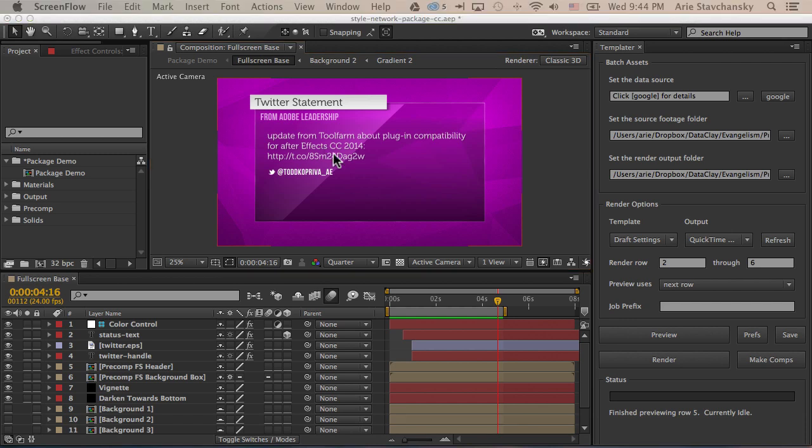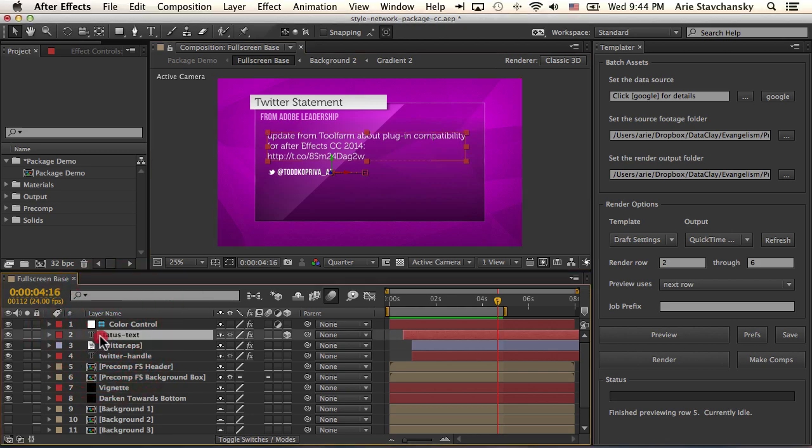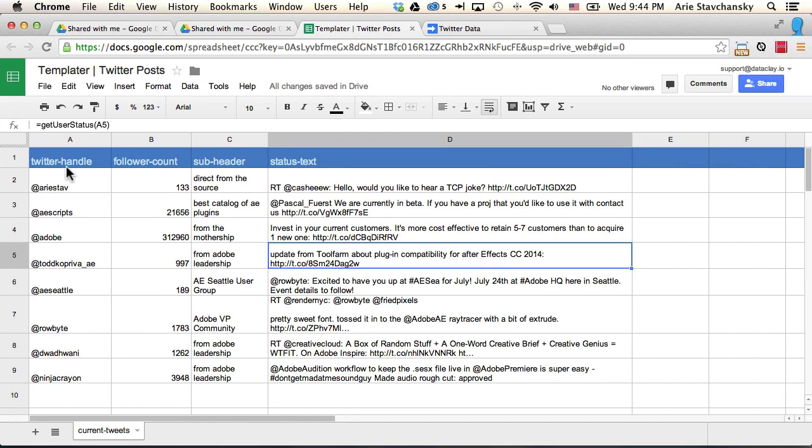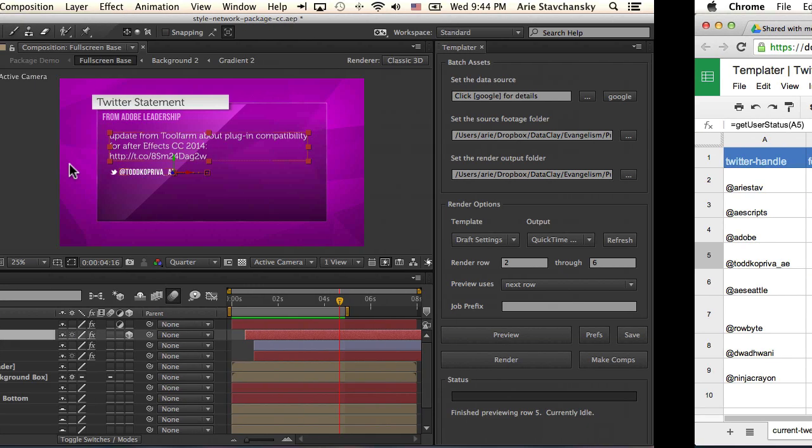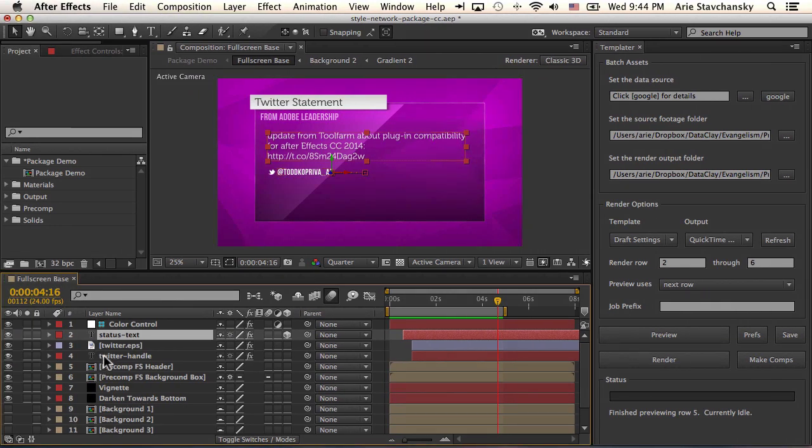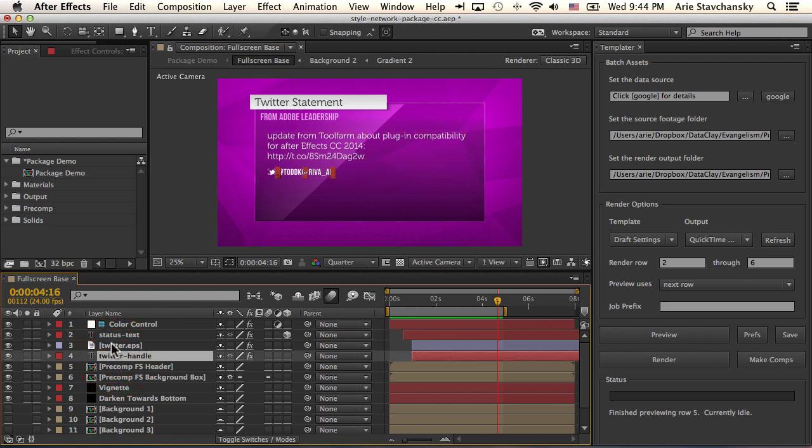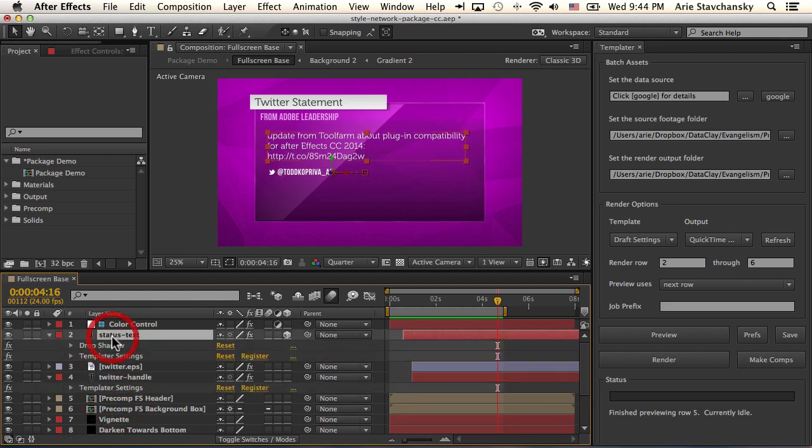So real quickly, let's just take a look at how this is kind of rigged up. So obviously we've got our name matching our columns here. So status text is here and then Twitter handle is right here. And then these two layers have the templater settings effect applied to them.